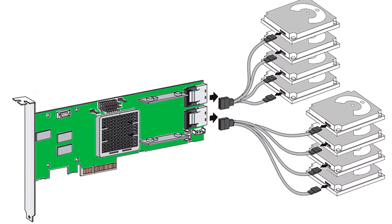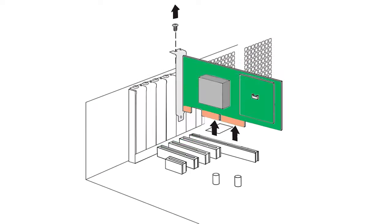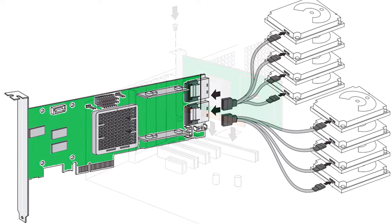Disconnect disks from the faulty controller, remove it, and replace it with a new one. Then reconnect the disks in the same order as they were connected before.